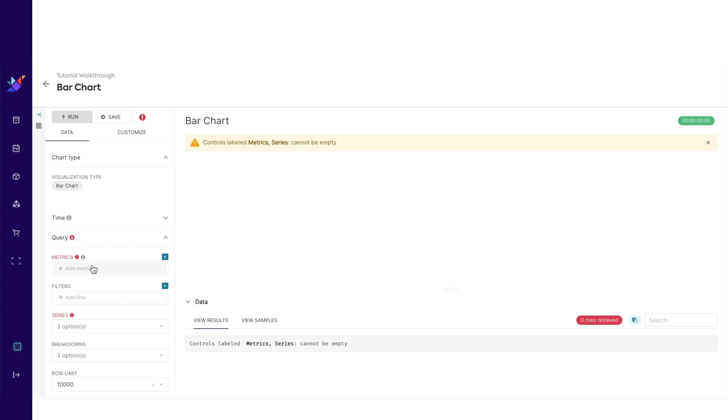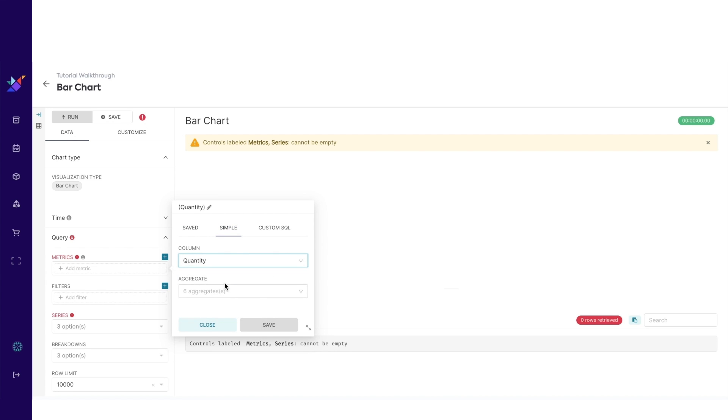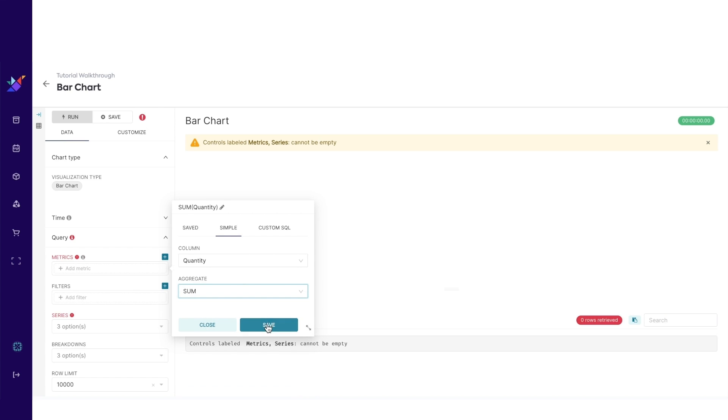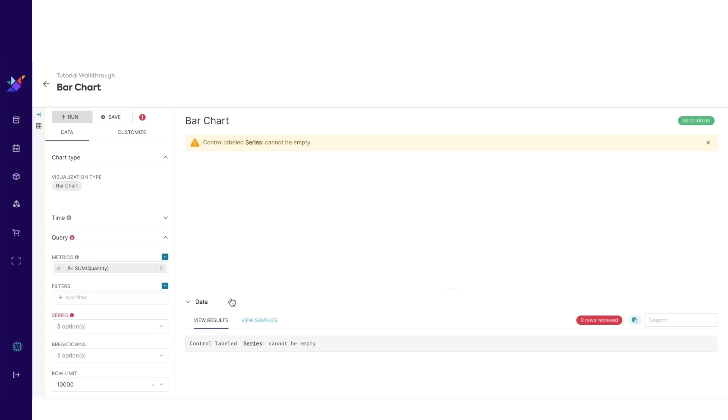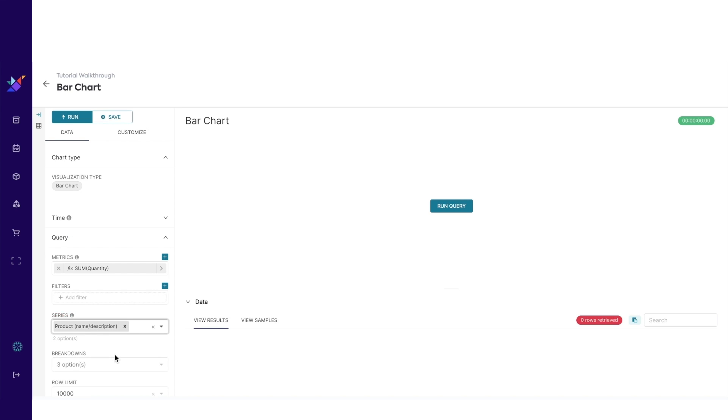Next, under metrics, click on add metric. Then click on simple. Quantity for column and sum for aggregate. Then click on the dropdown for series and select product. Finally, hit run query.